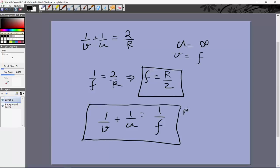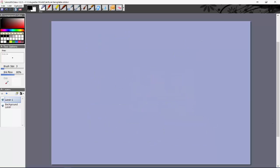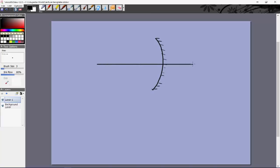For a point object we don't worry about image height, but for an extended object the image height may differ from the object height. I won't go through all the cases from 9th or 10th grade — you can handle those by drawing the figure or using the mirror formula directly. Let's take a concave mirror as our example.